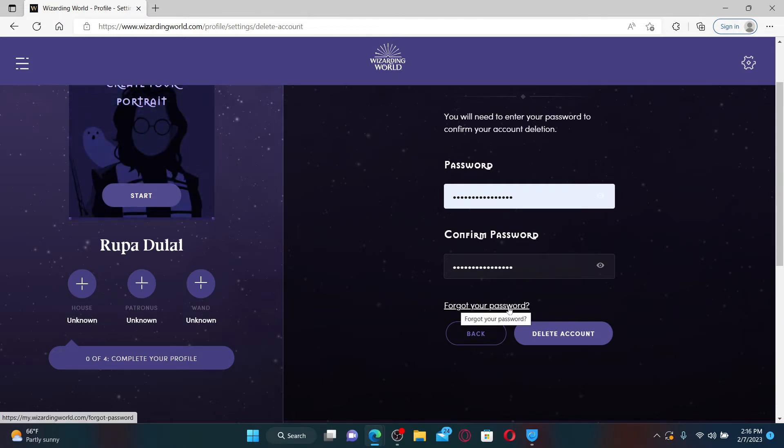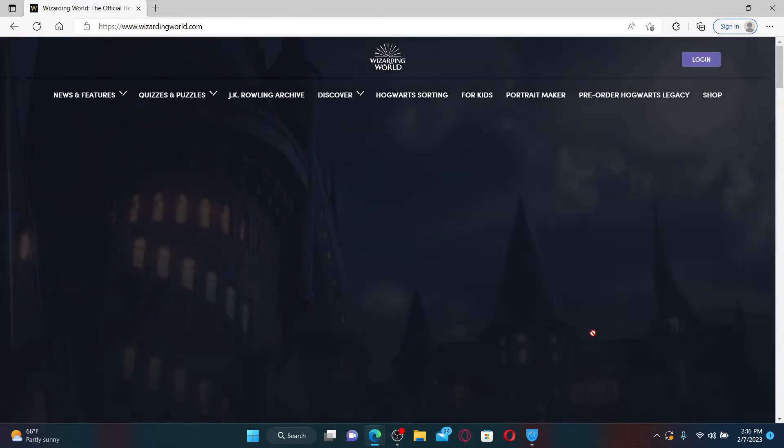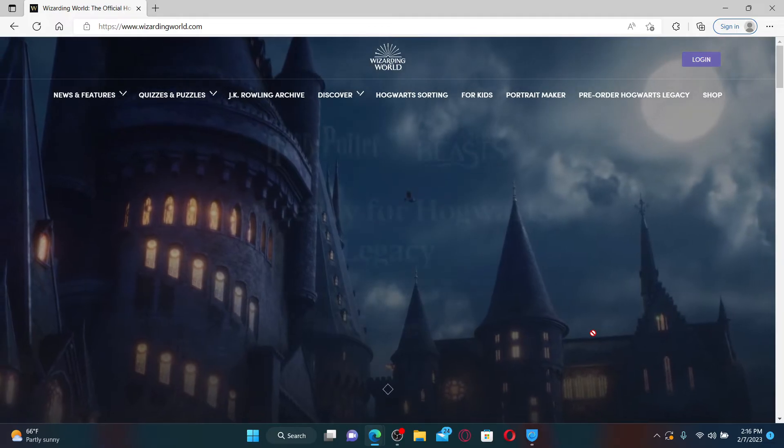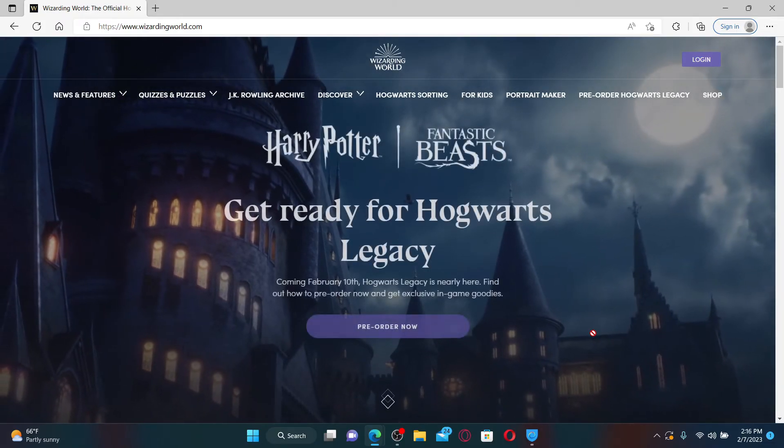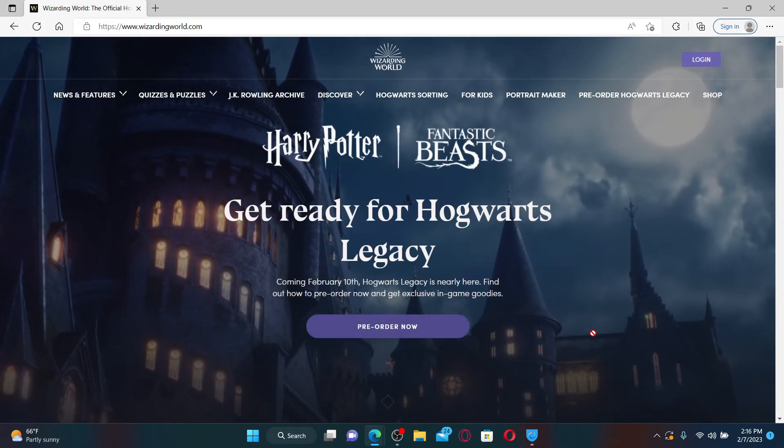Finally, after filling in your passwords, click the delete account button and you'll be able to delete your Pottermore or your Wizarding World account. Remember that once your account is deleted, it cannot be recovered.